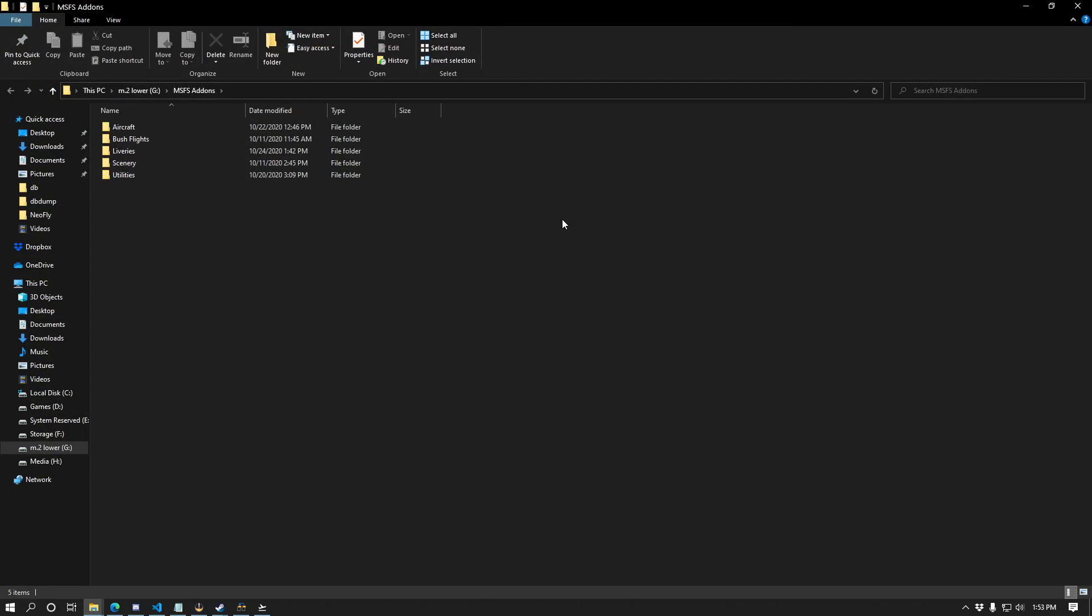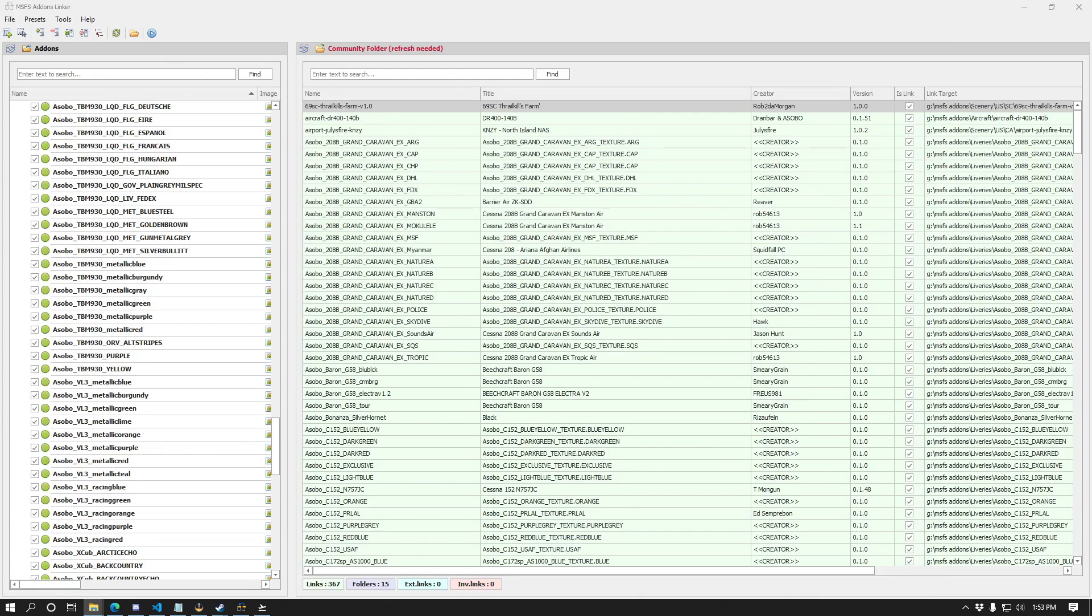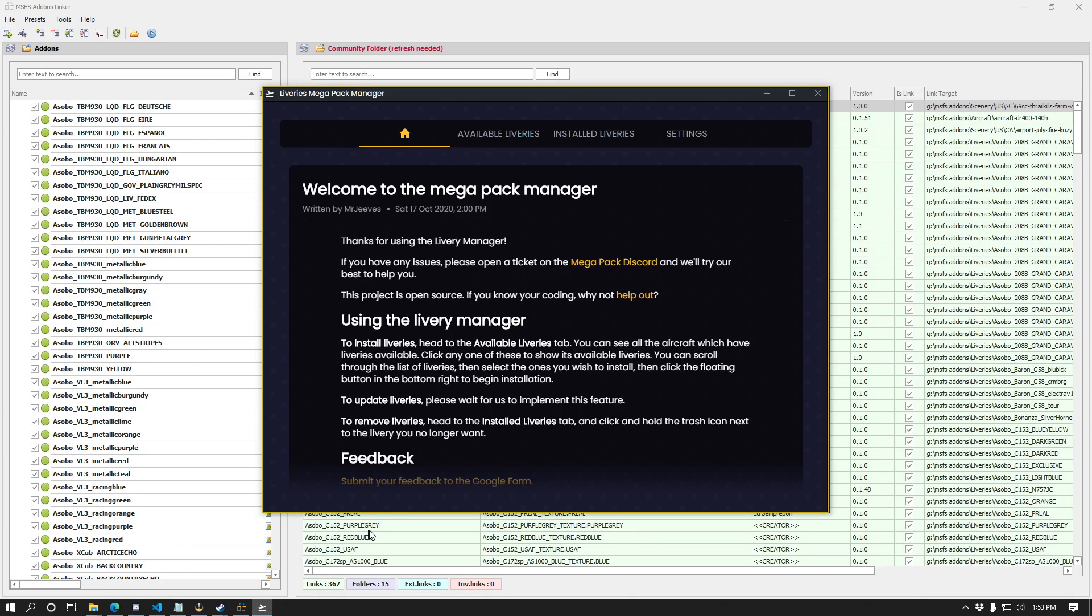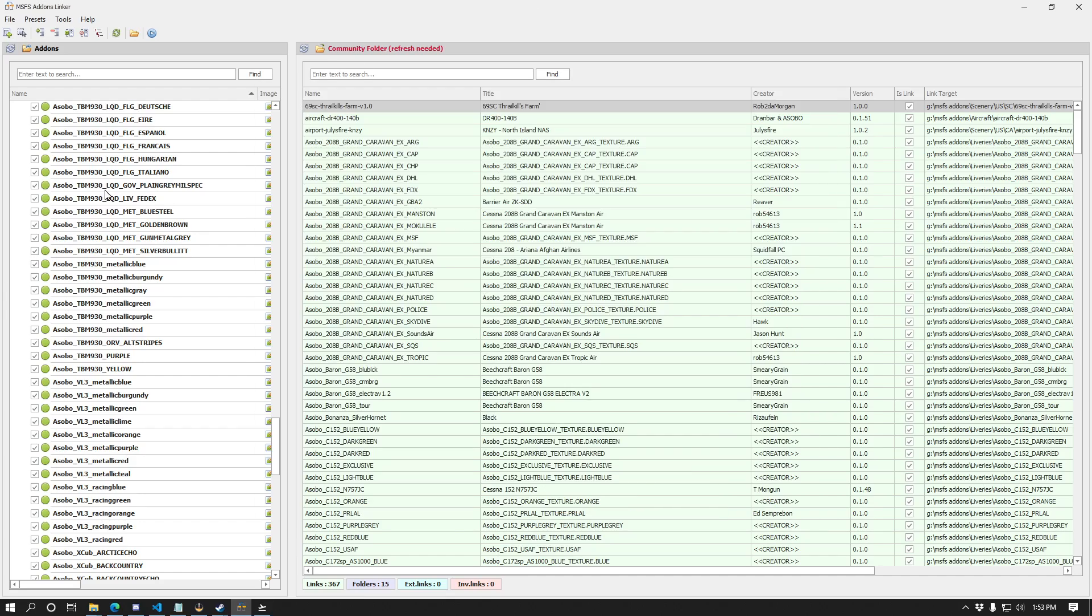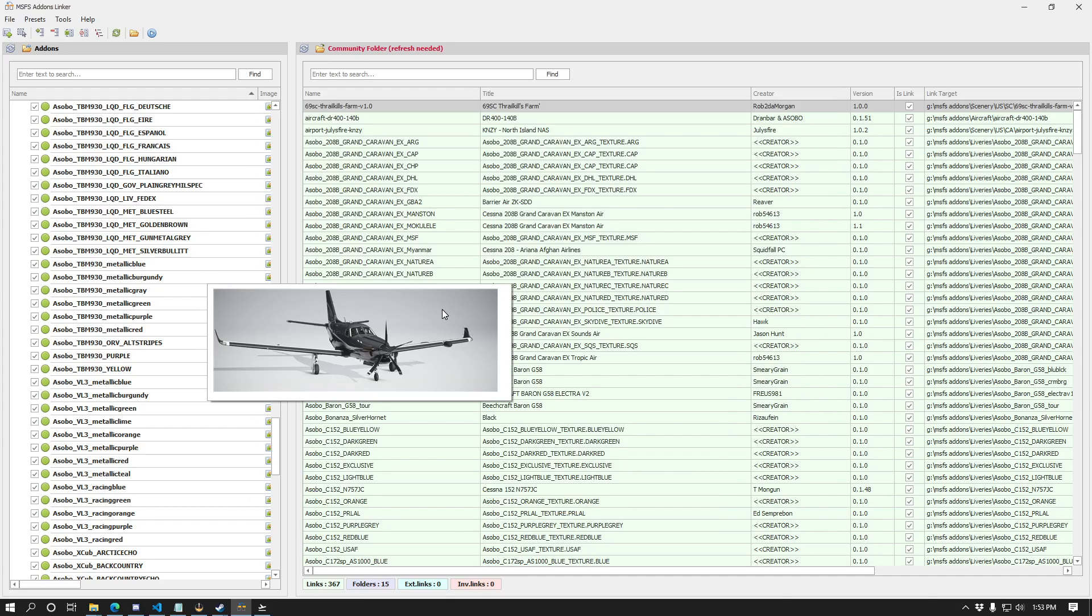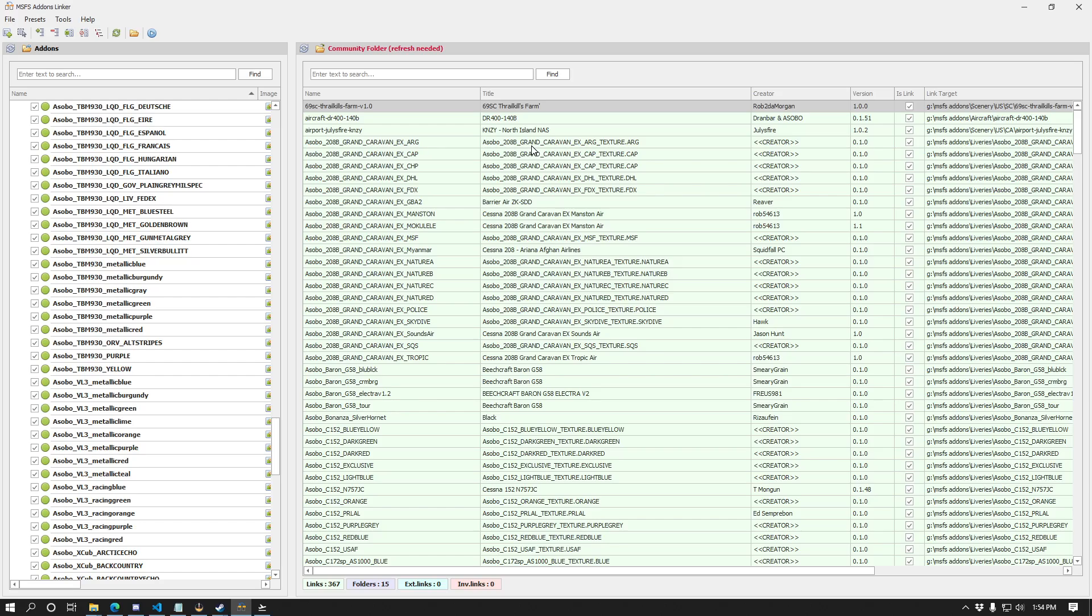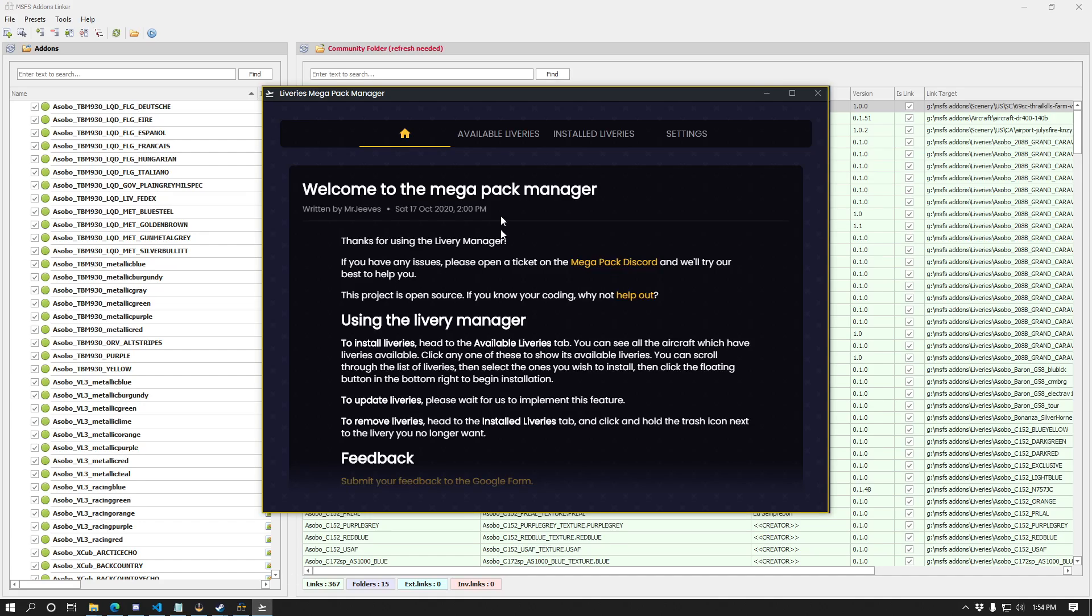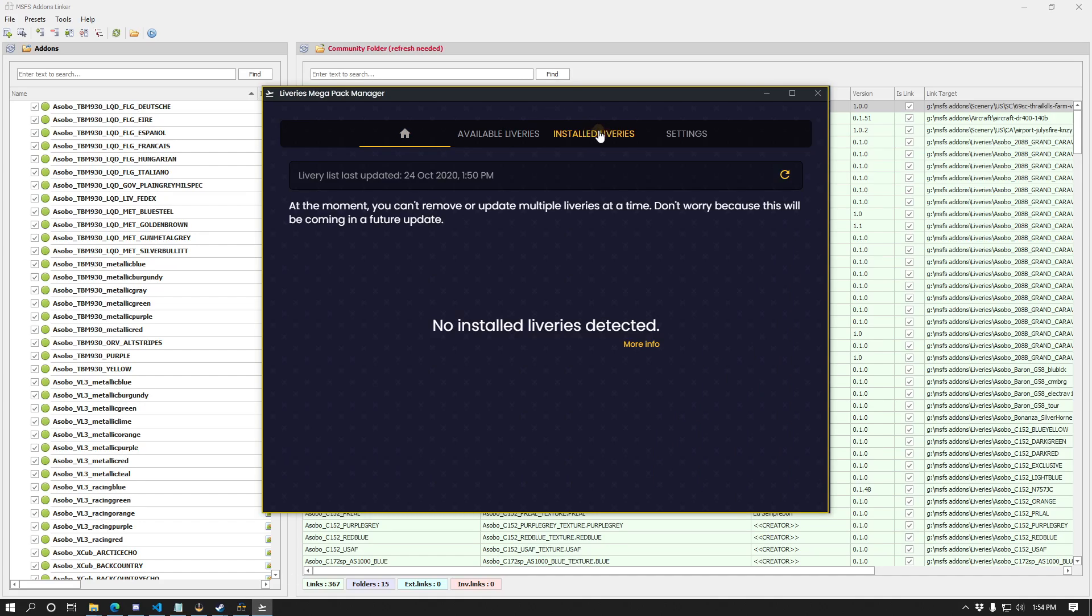The problem we have is if you attempt to, let's say you already have that set up the same way I do and then you go and tell the liveries Megapack manager to install those liveries to your community folder. Because you already have a symbolic link to the folder with the same name, it seems that it just doesn't do anything. It seems like it just doesn't work and the liveries manager will not know that you've actually installed it. In my experience, it will still show that there's nothing there.